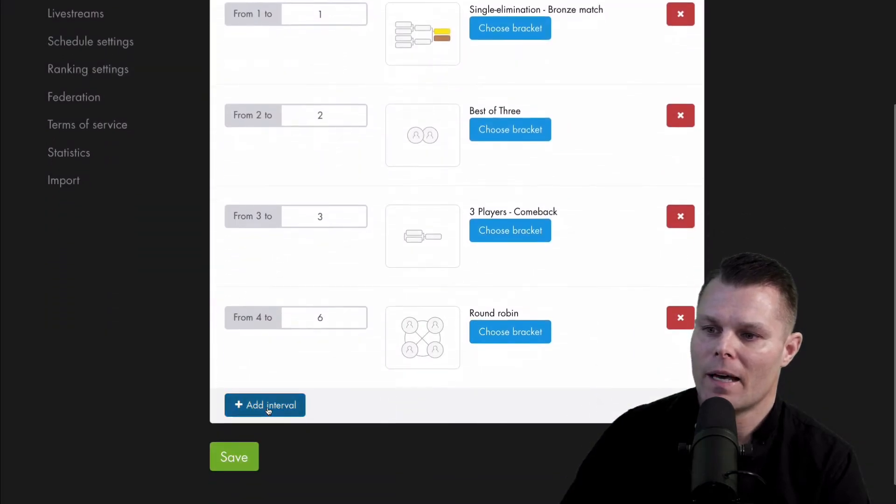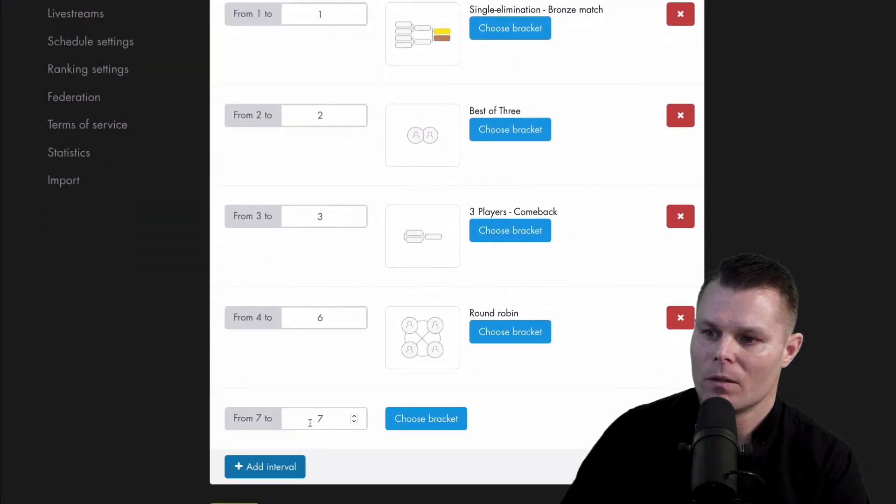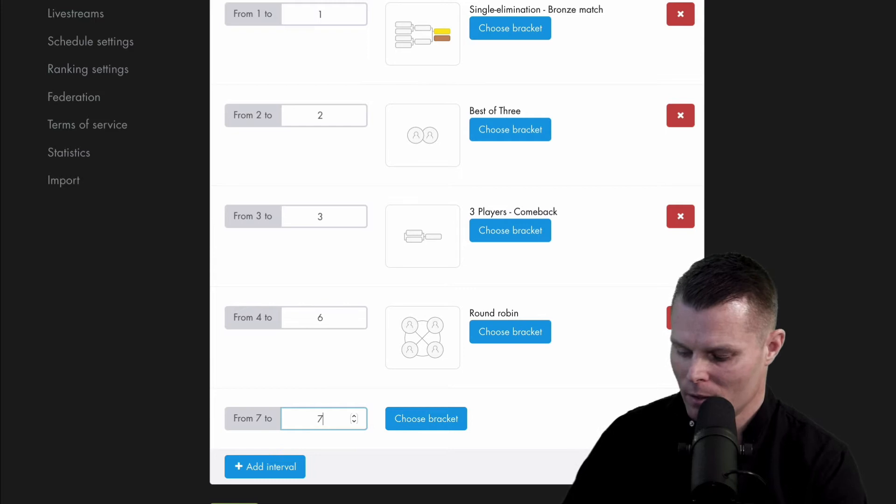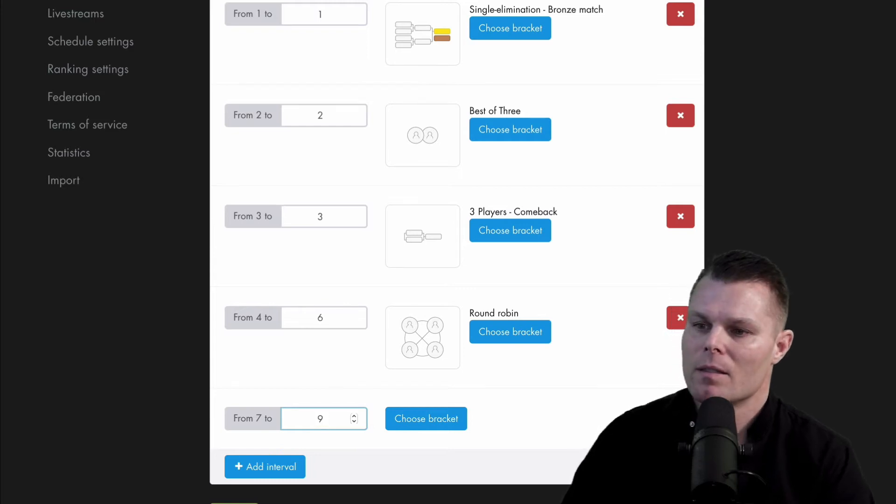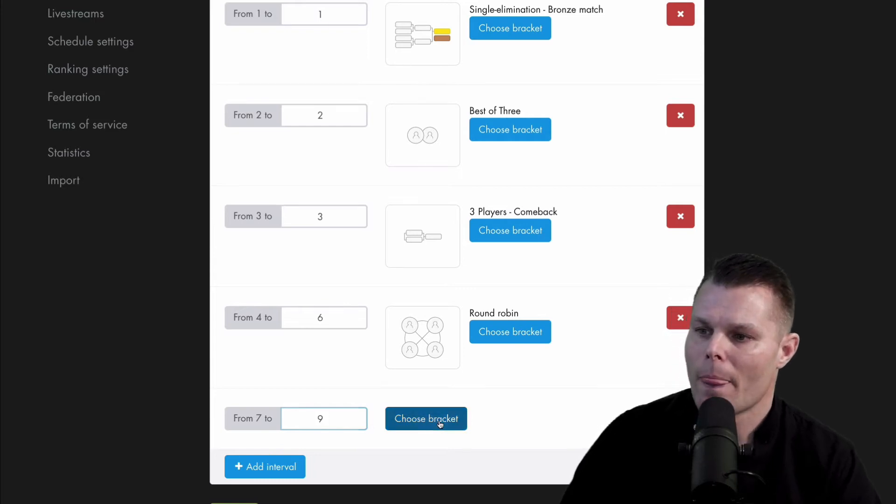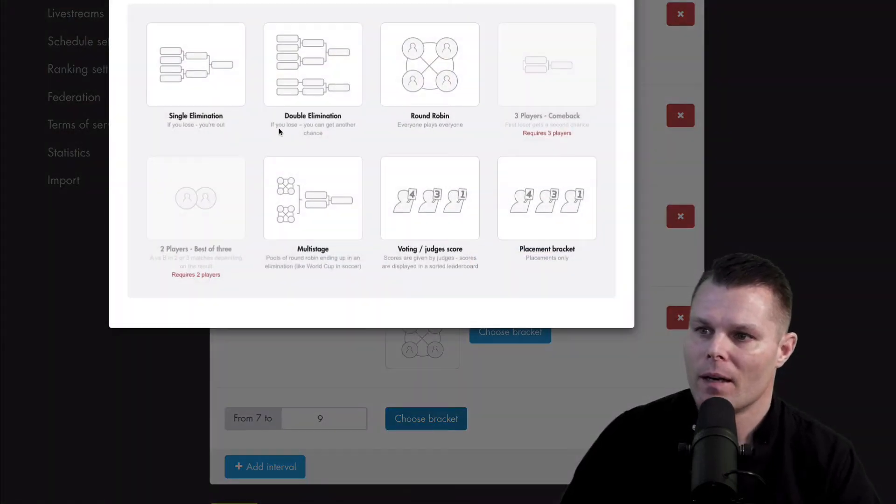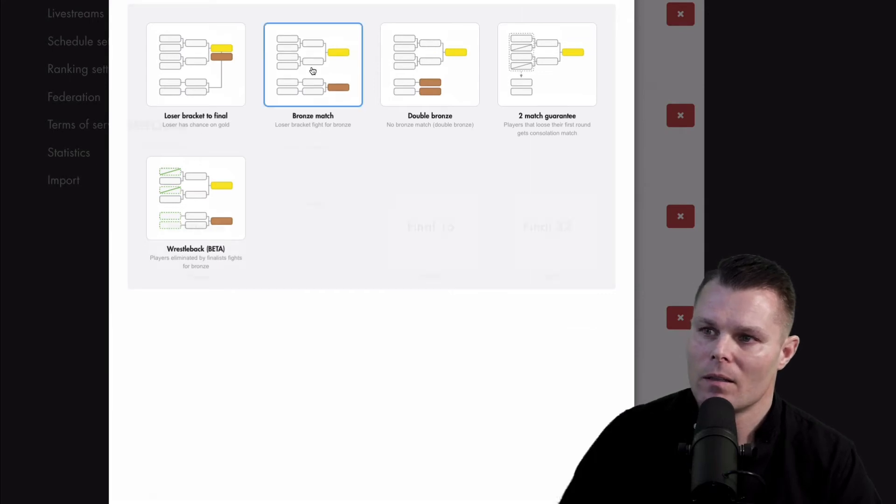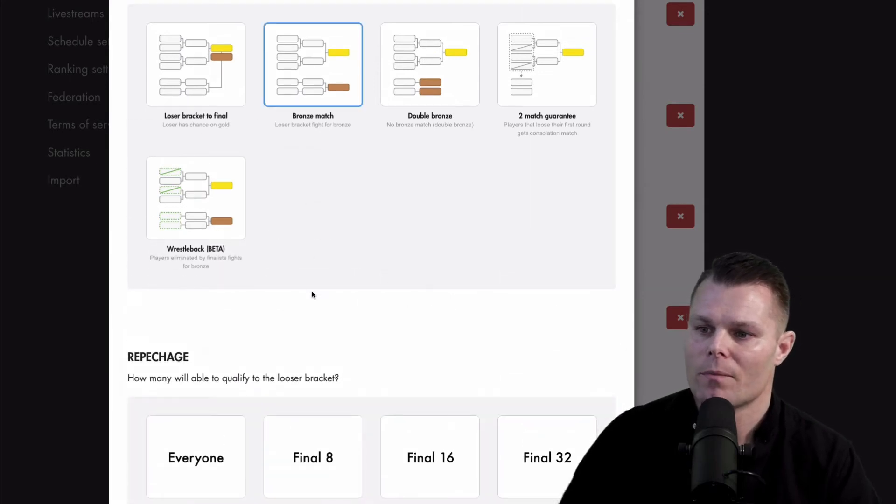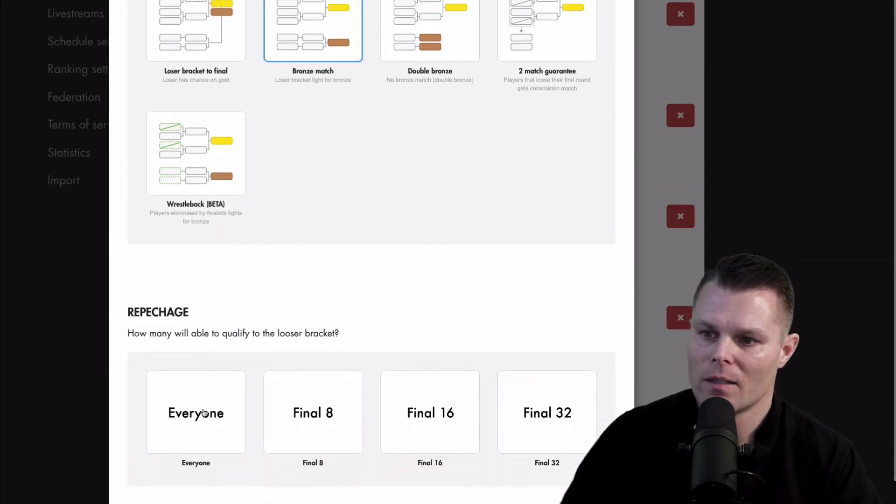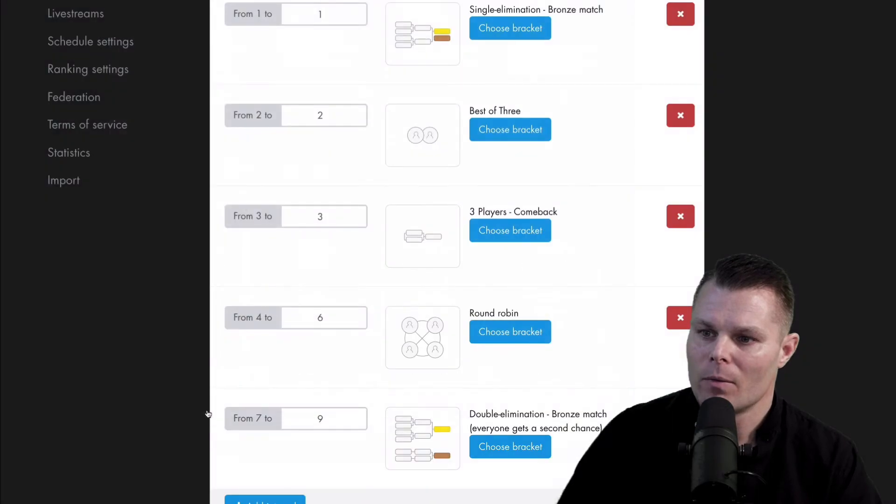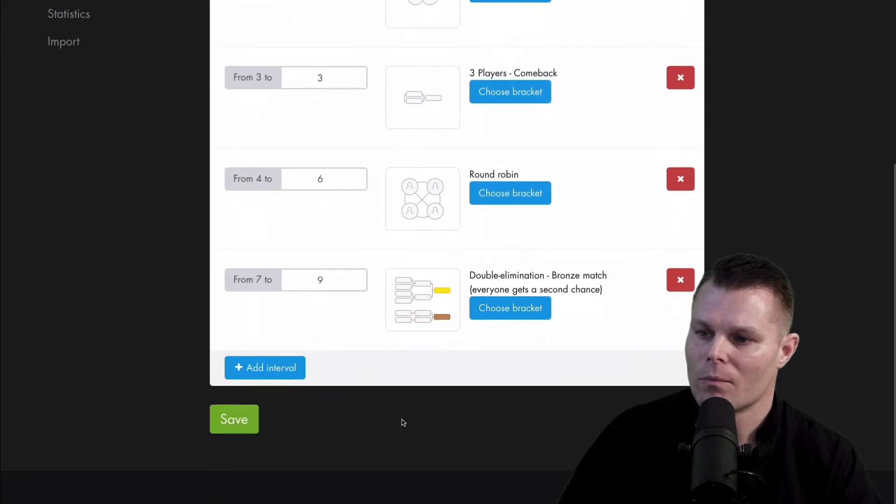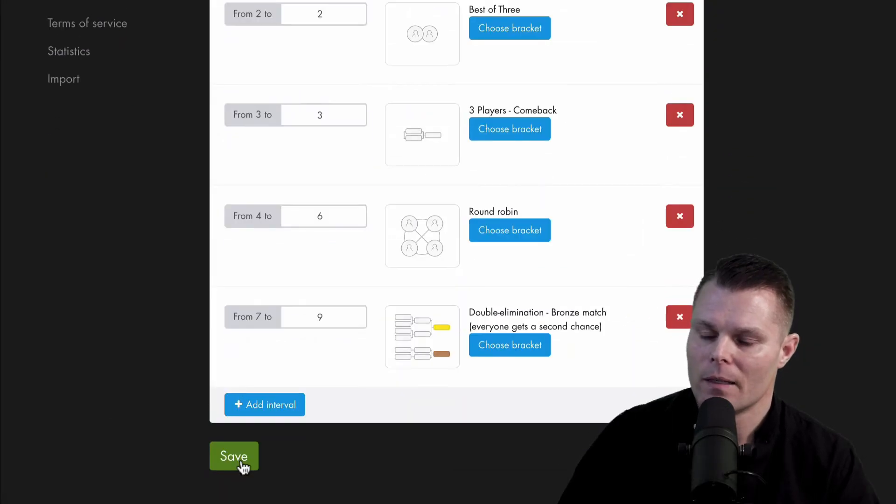And then my last interval in this example would be seven to nine. And I'll just use a double elimination and a bronze match. I'll let everyone be able to qualify in the repertoire. And then I'll save.